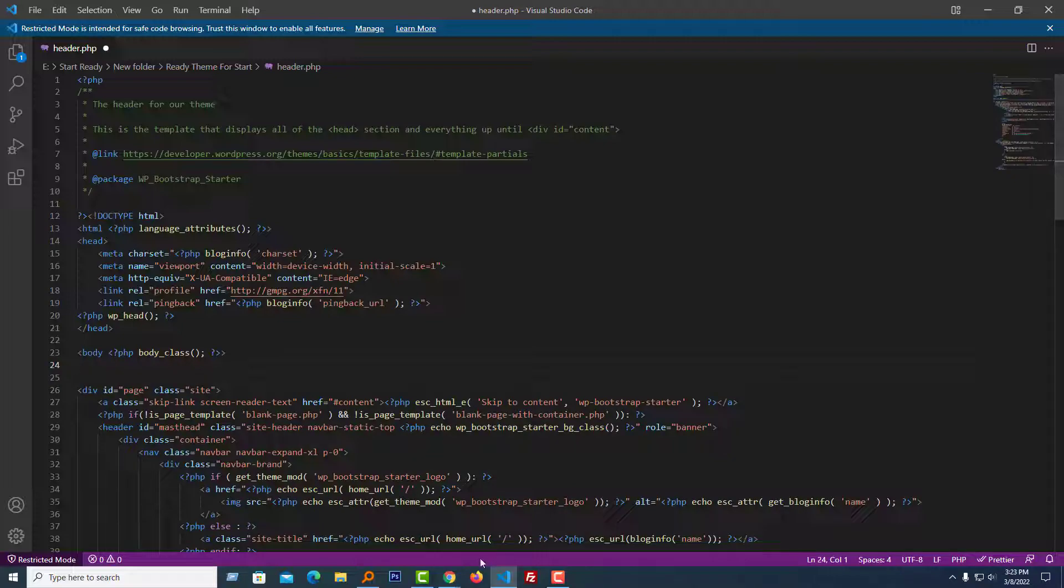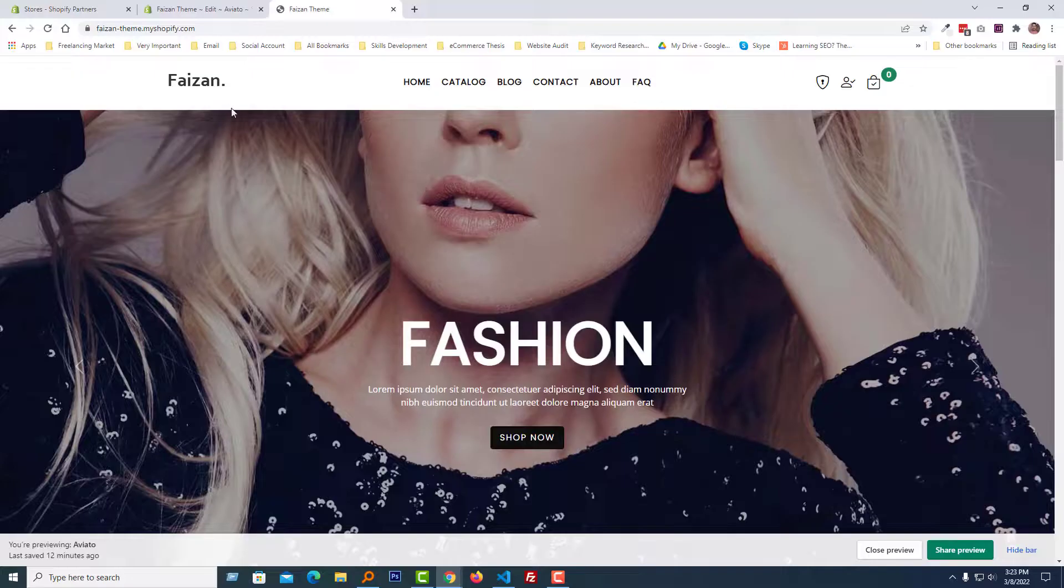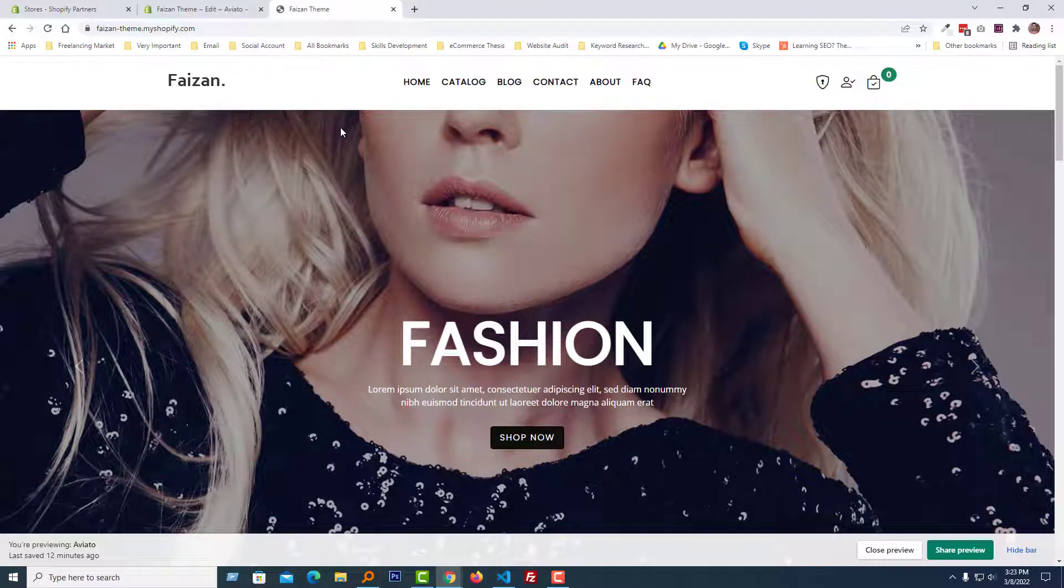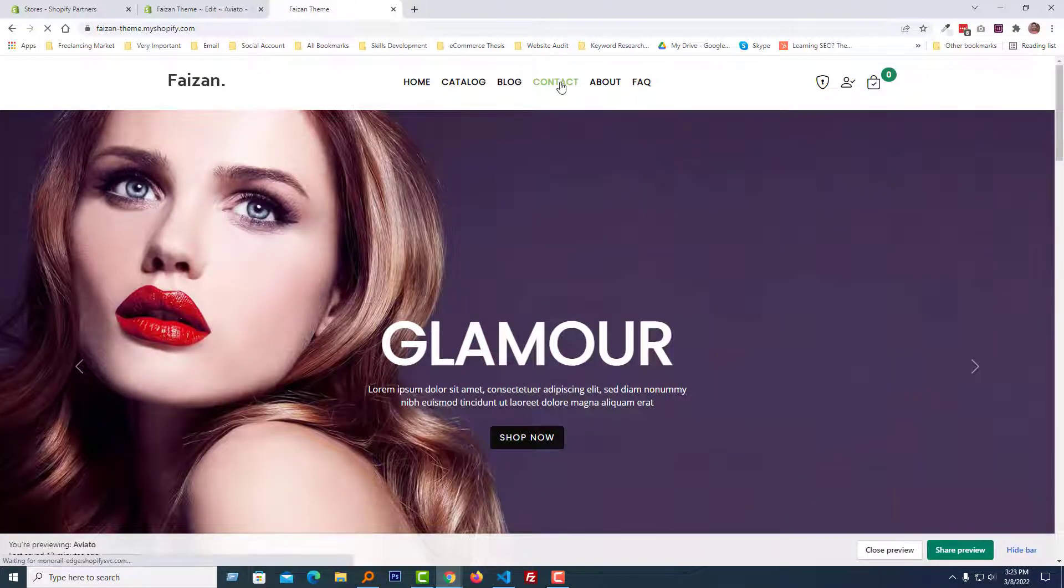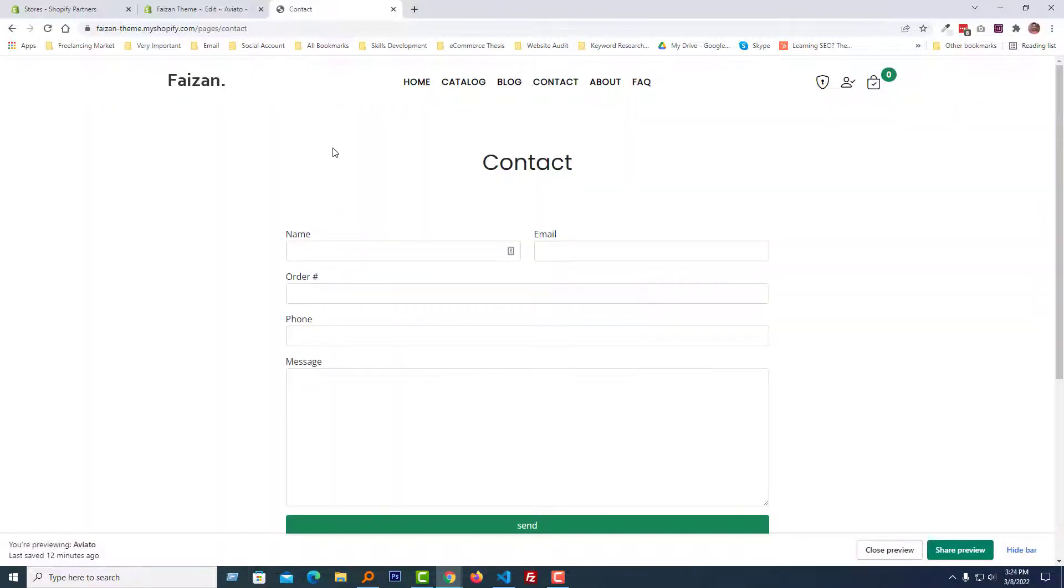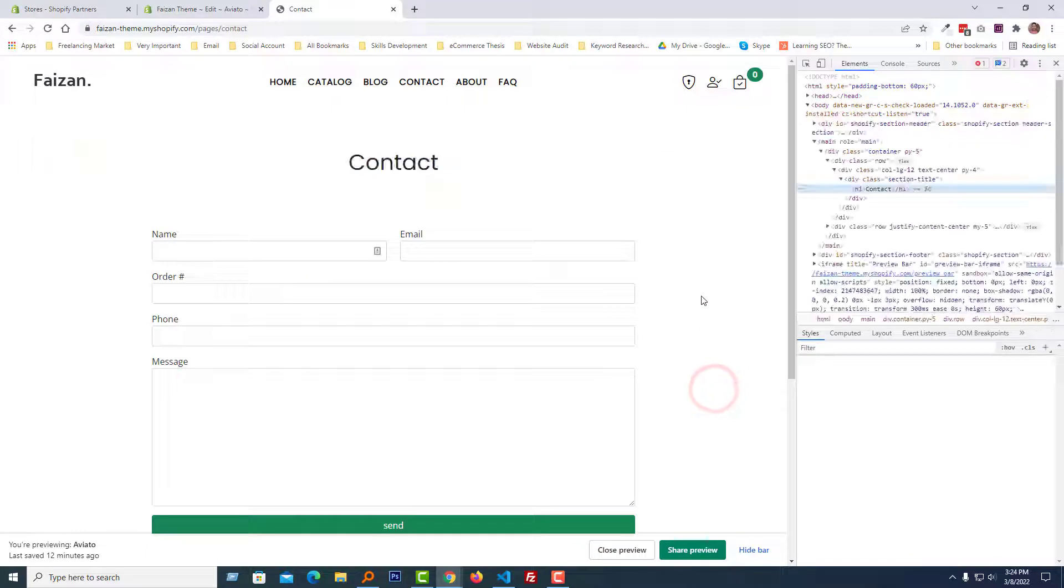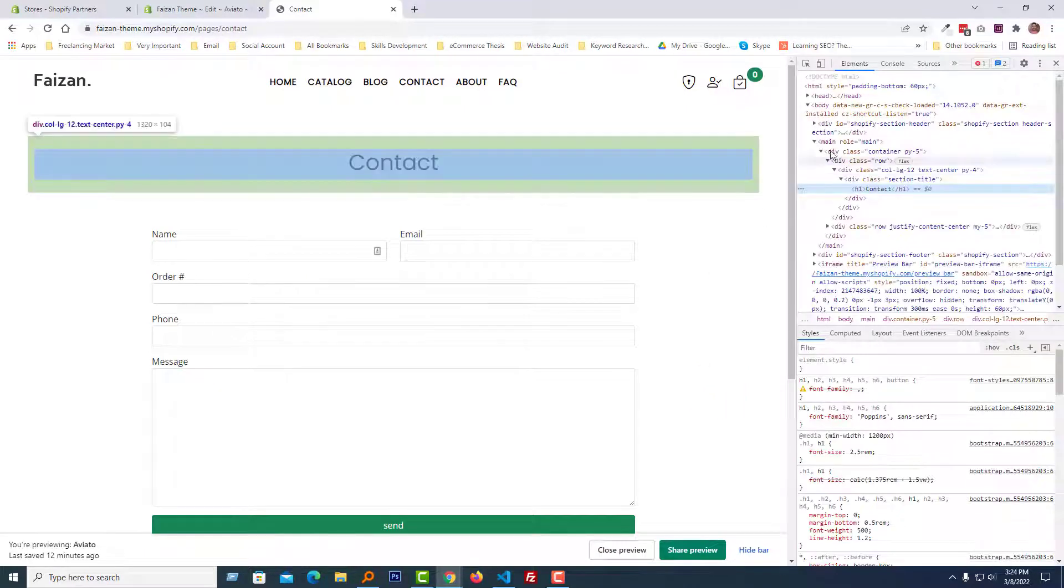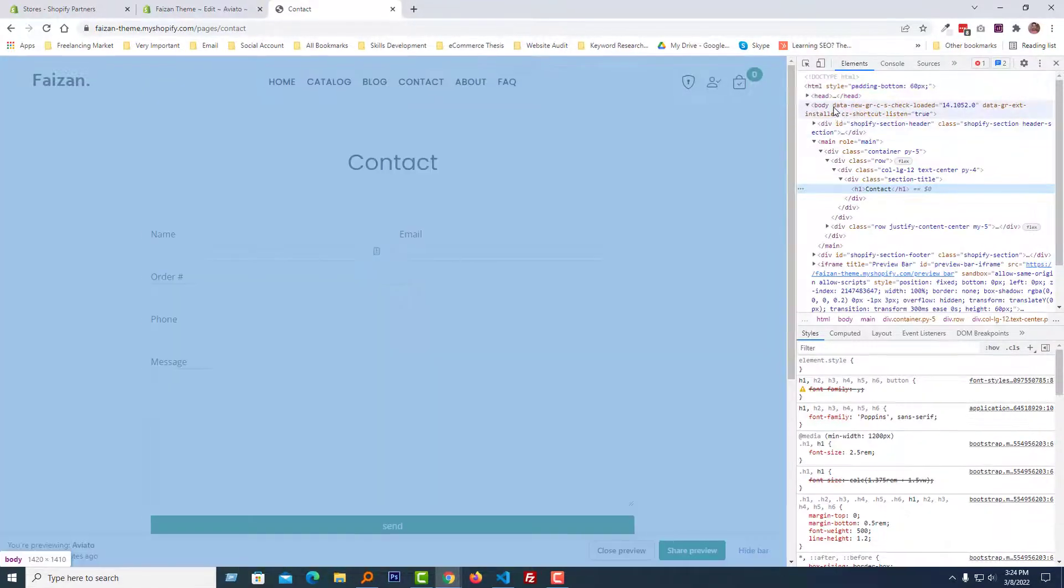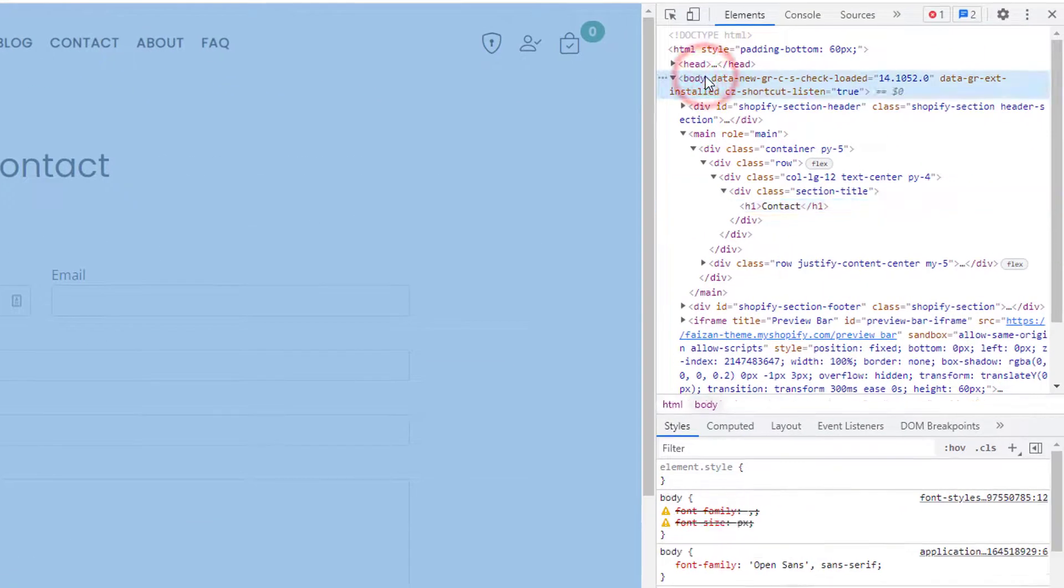So now I'm going to my Shopify online store. Here is my Shopify online store and I'm going to my contact page. Just click on the right button of my mouse, then select inspect.